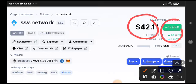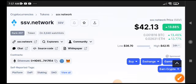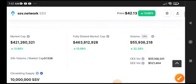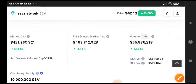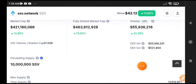Big possibilities for SSV to pump because it's a newly listed coin on Binance Futures. So big possibilities for SSV Network to pump. By the way, what's your opinion? Please share in the comment box and stay connected on Telegram for latest calls and updates.